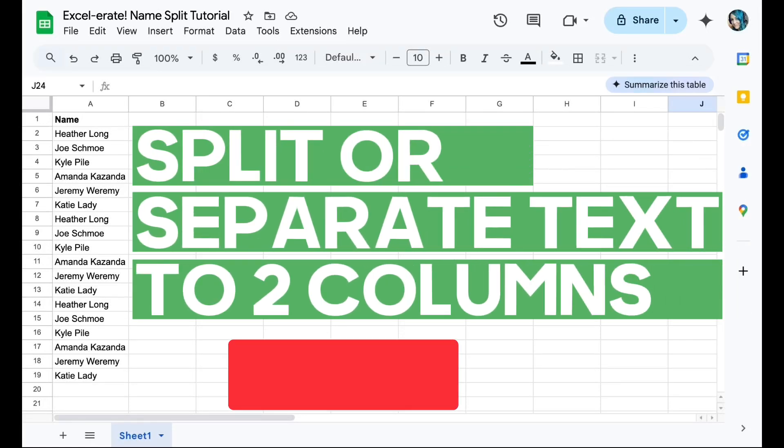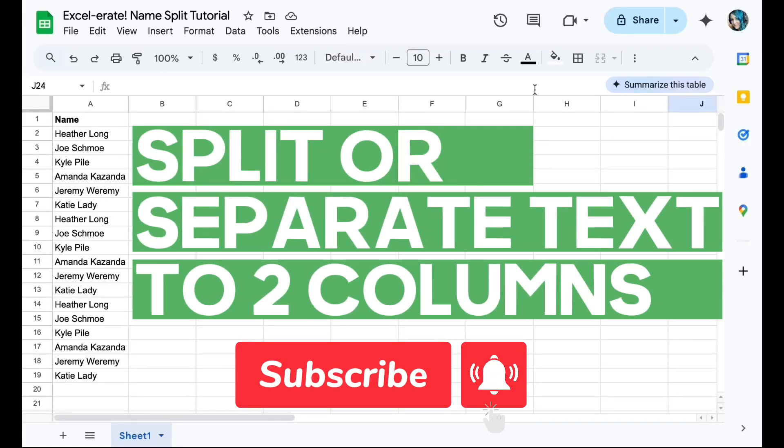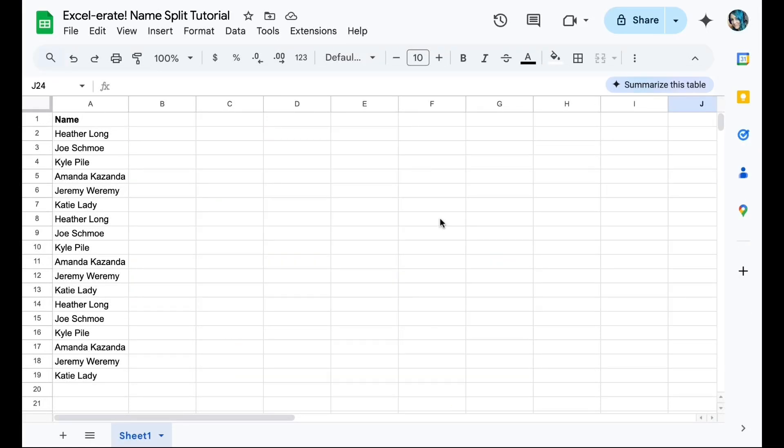Hey and welcome back to Accelerate Tutorials. So you've got a list of names and you want to separate or split them into two different columns. This is actually insanely simple.